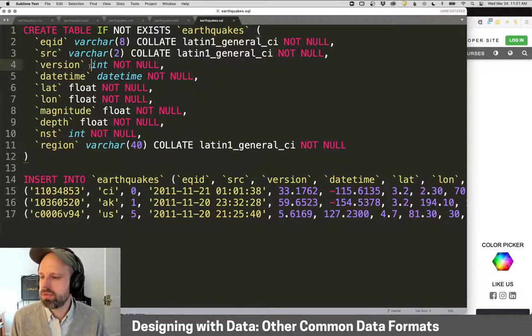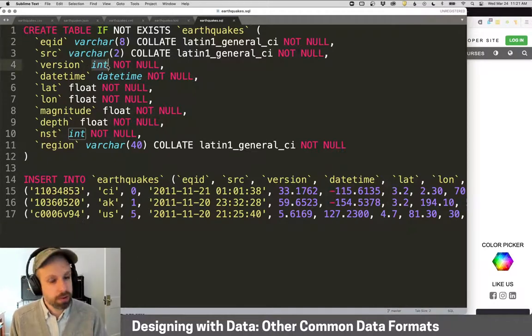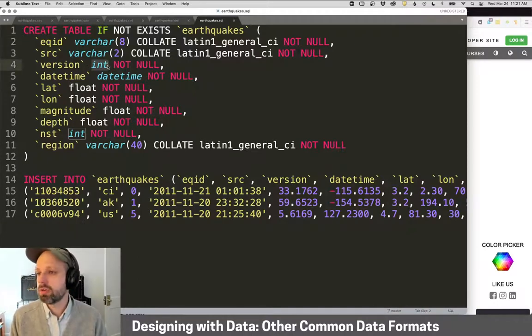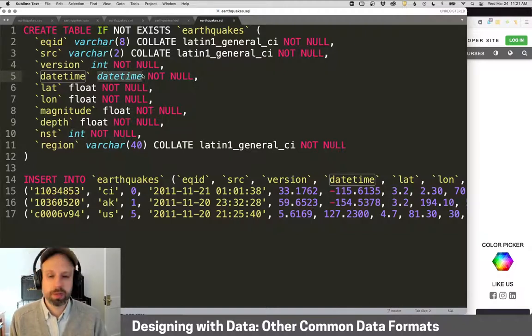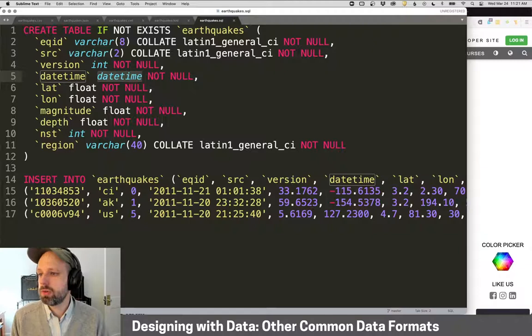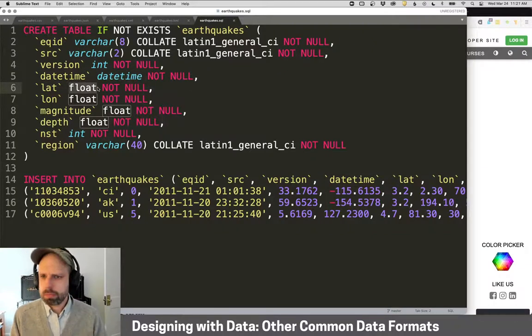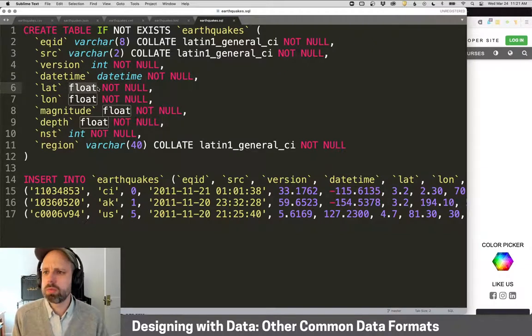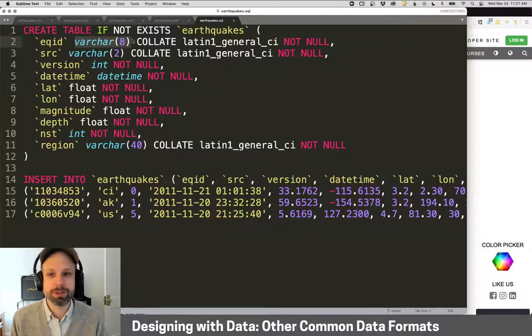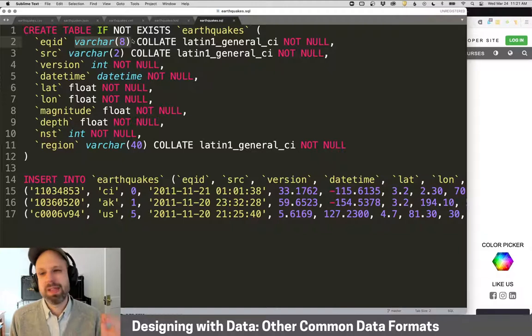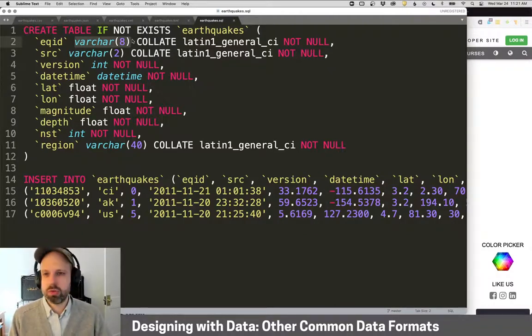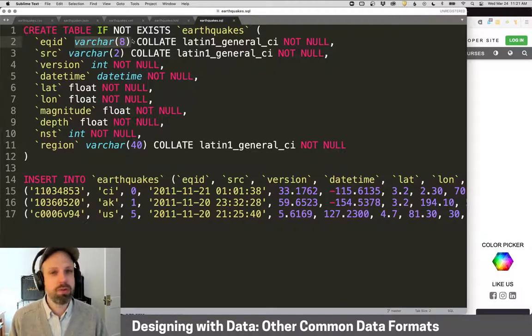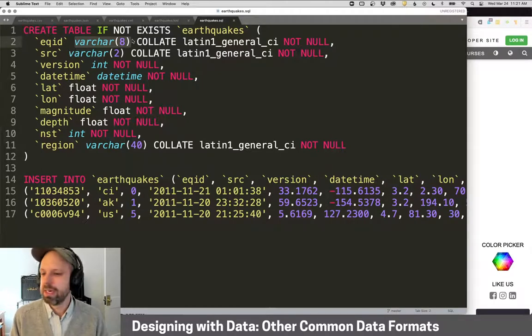This is what that same data looks like. You can see it's way more complicated, there's a lot more rules for how we define things. For example, we define the type of value that we're storing here. The version is an integer, date time is in this special format for that. Latitude and longitude are float, which has decimal places. And here we can actually specify text and a certain number of characters. The reason we do this is that this really optimizes storage. If you're storing thousands or millions of items and you want to be able to work with them, this ensures that it's really efficient for that.